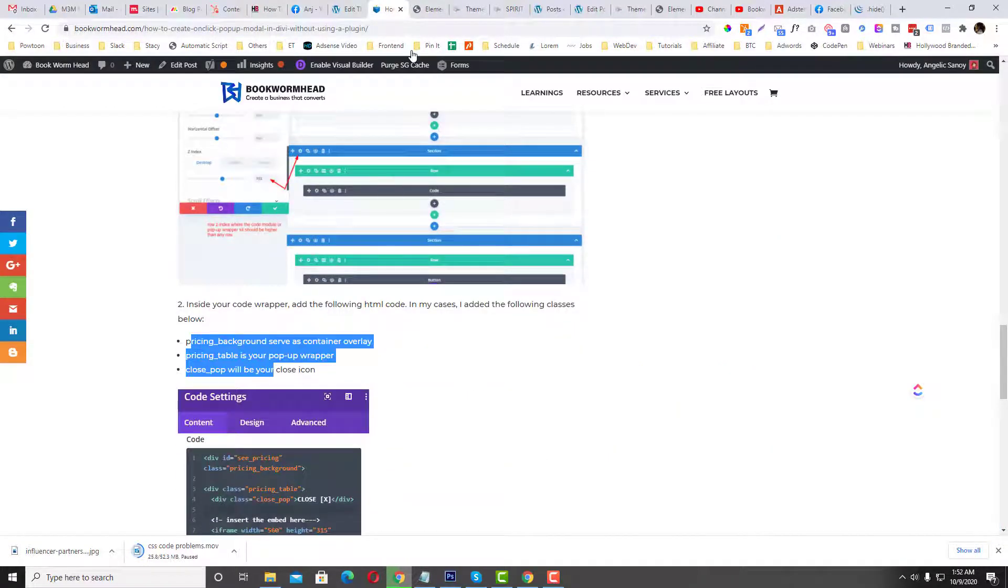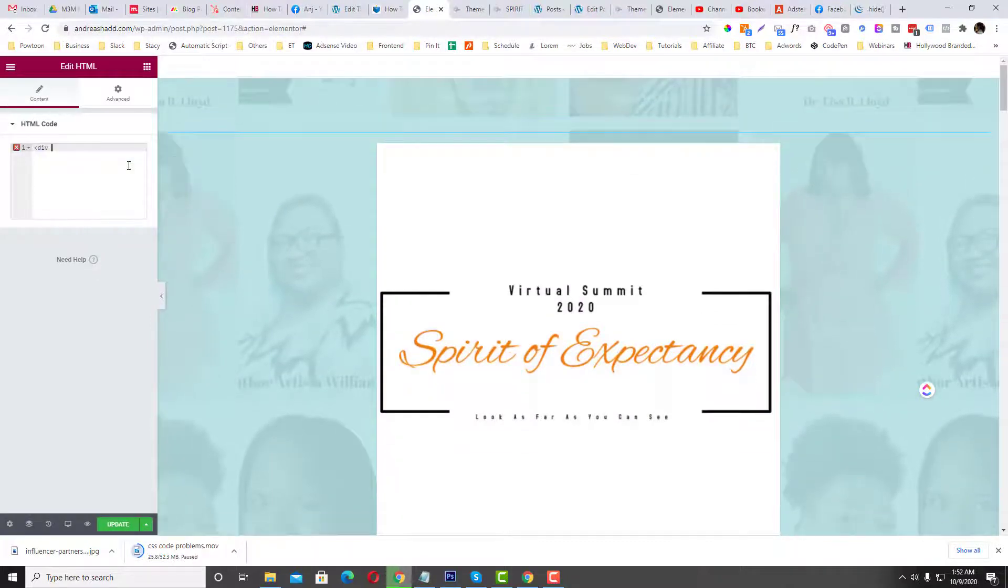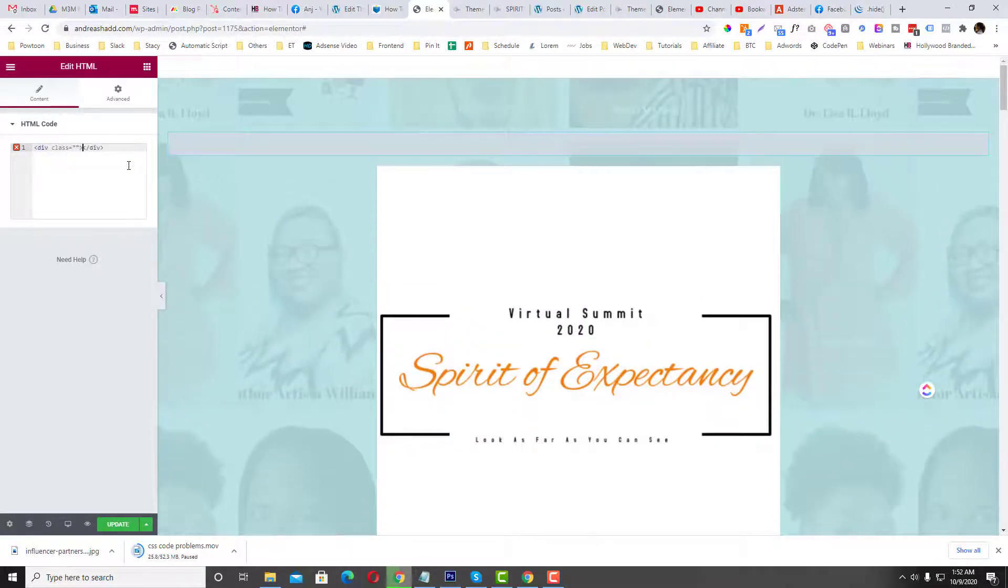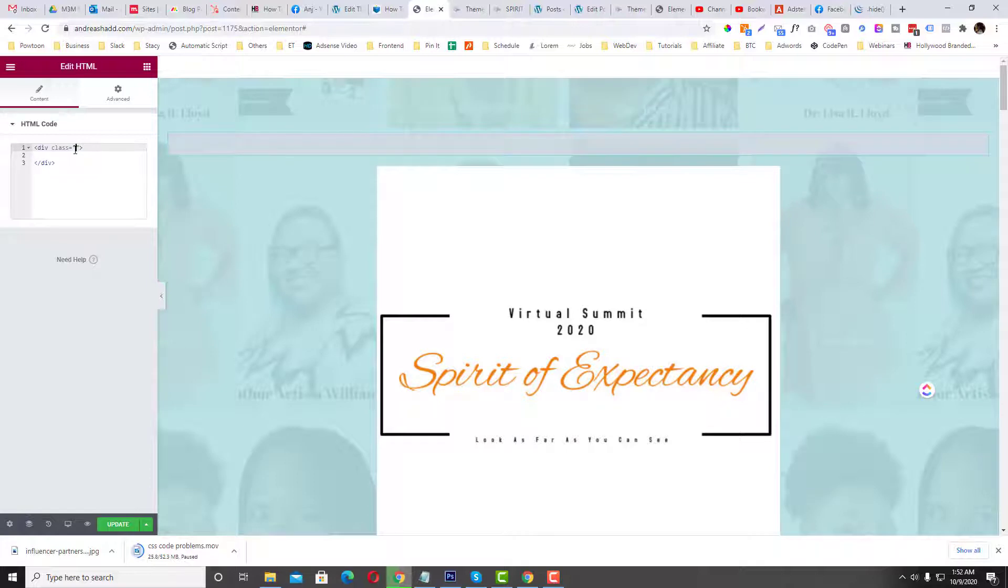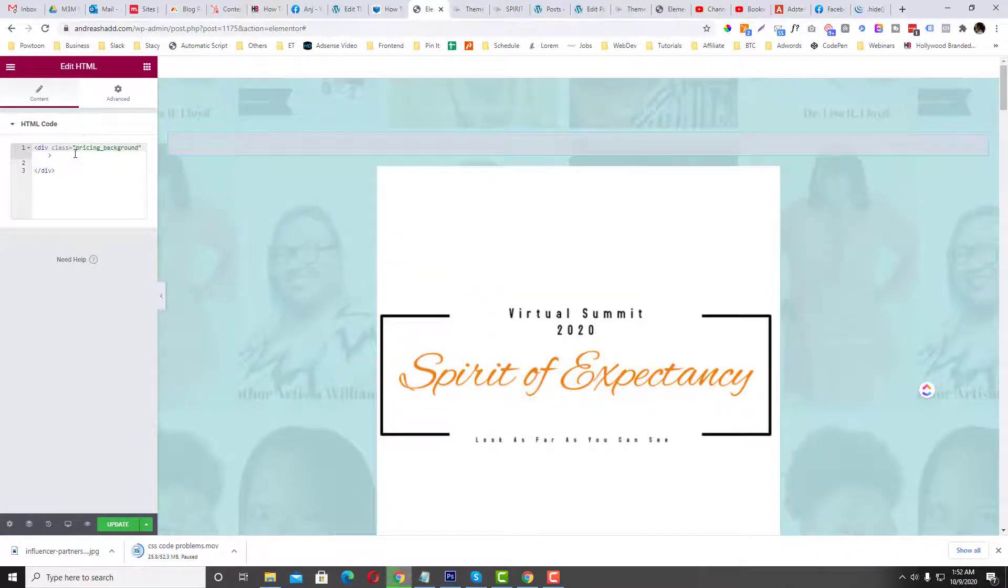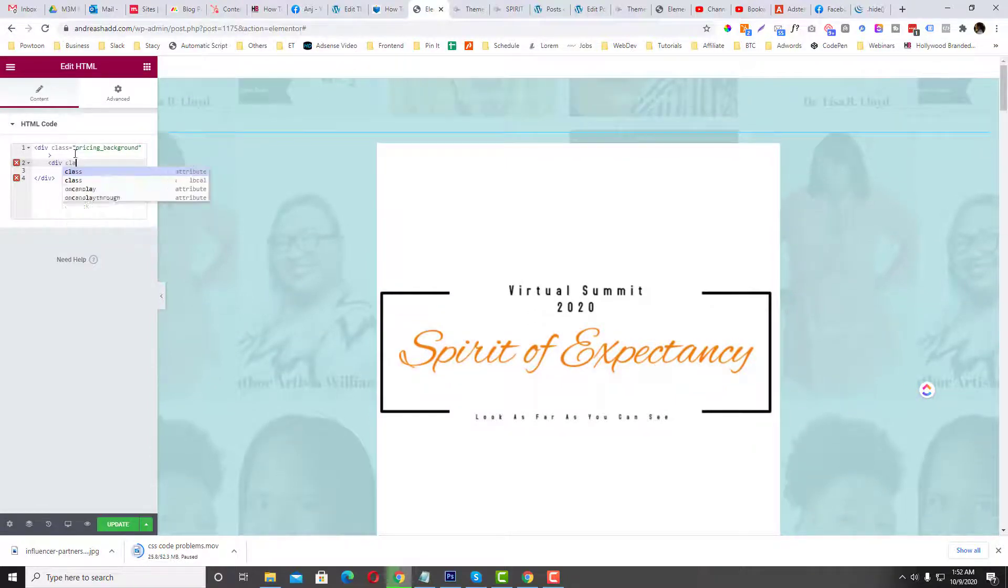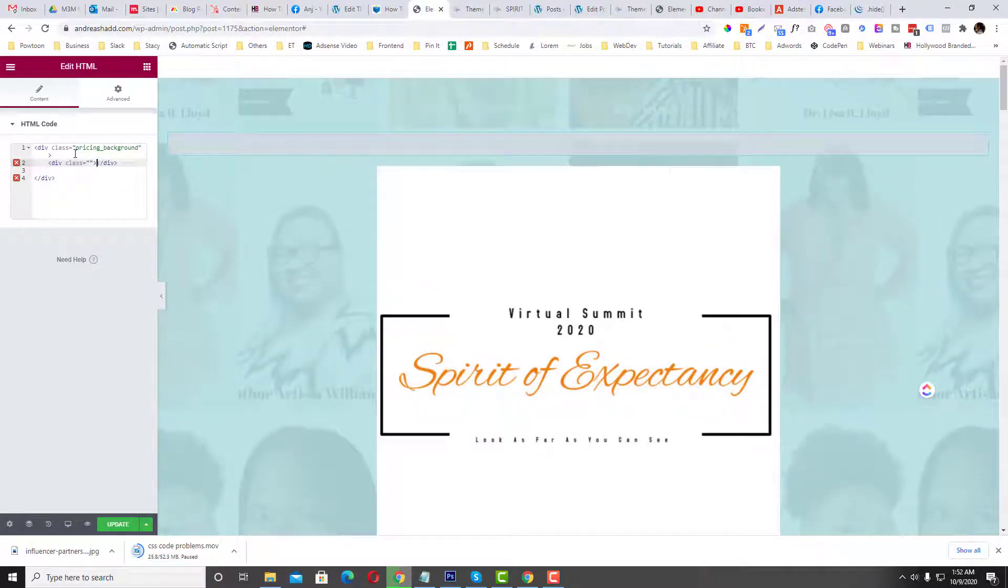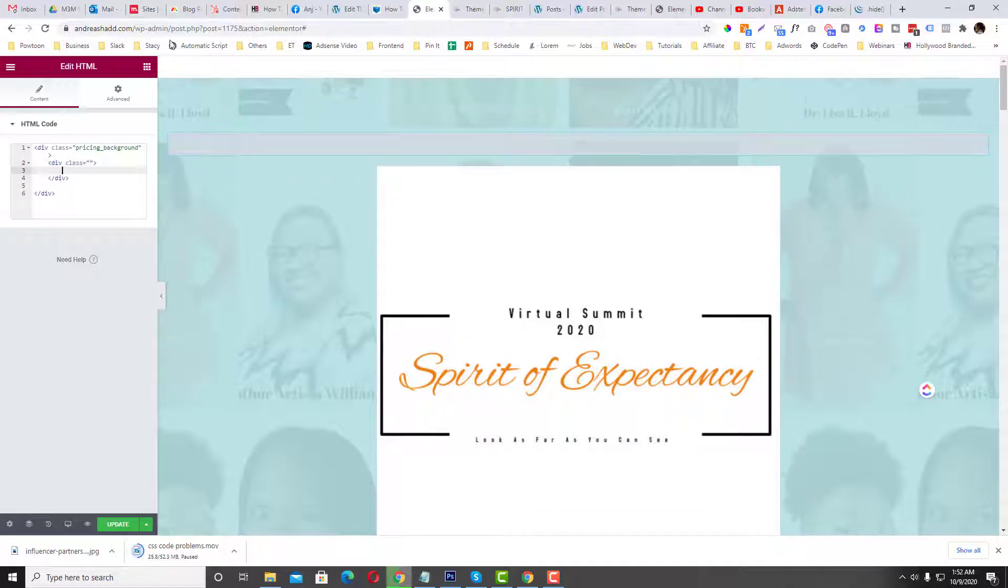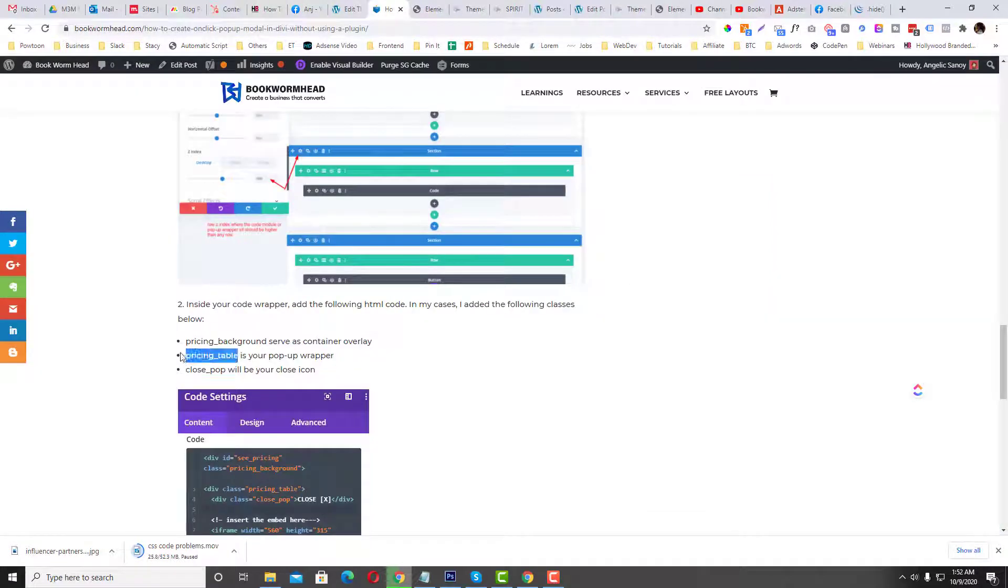Now we need to set three classes. A hierarchy of classes. So div class pricing-background. Pricing-background serves to be our overlay, the gray overlay. And then another div class for the pop-up, I remember the name is pricing-table.